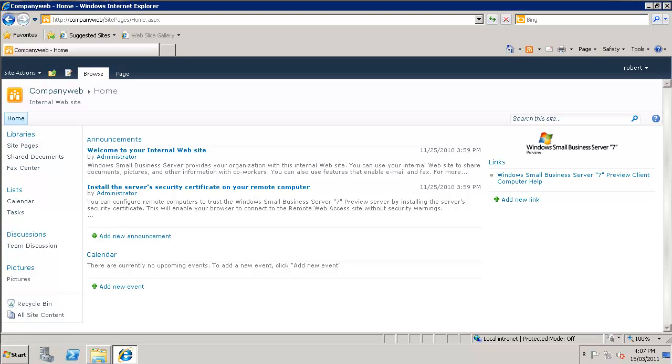If you are using Windows Small Business Server 2003, 2003 R2 or 2008, you will find that there is also a CompanyWeb. But much of the look and feel has changed from these previous versions. However there are still plenty of similarities.